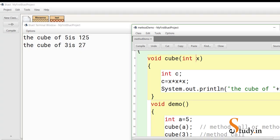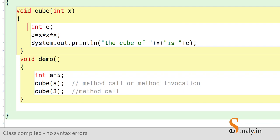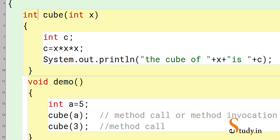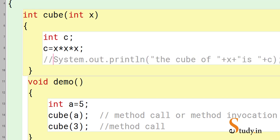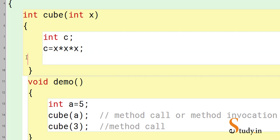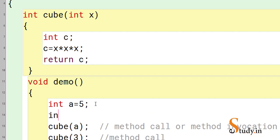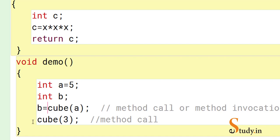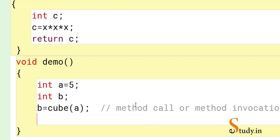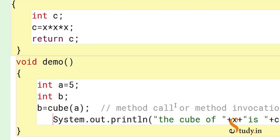Now let's change the return type of the cube method from void to int. When the return type is void the method has no return statement, but when the return type is int the method must have a return statement. So we remove the print statement and add 'return c'. Since the method now returns a value, in demo we declare 'int b = cube(a)' to capture the returned value.